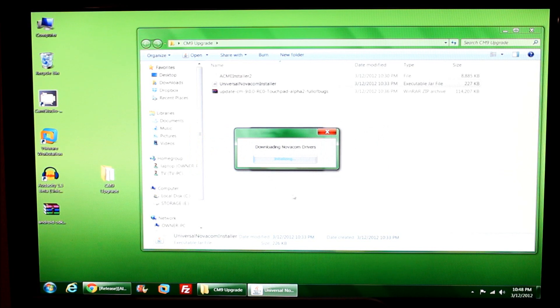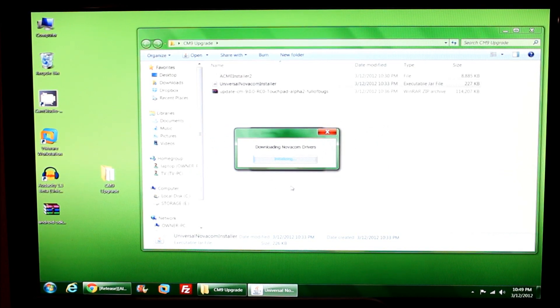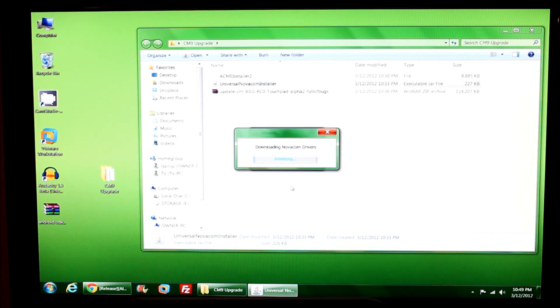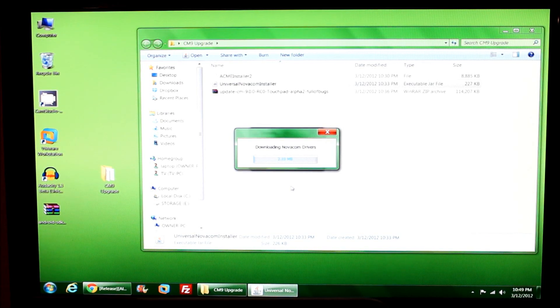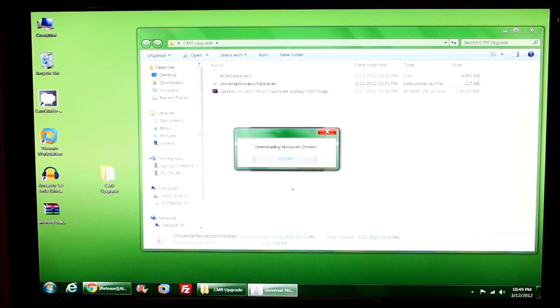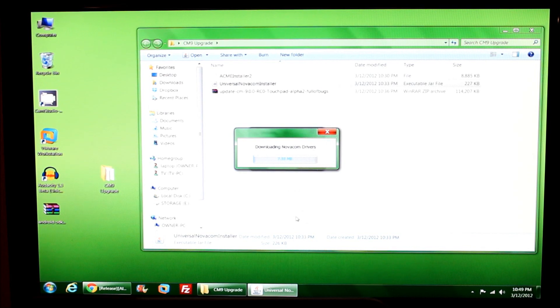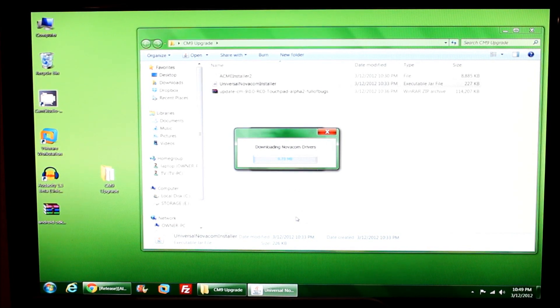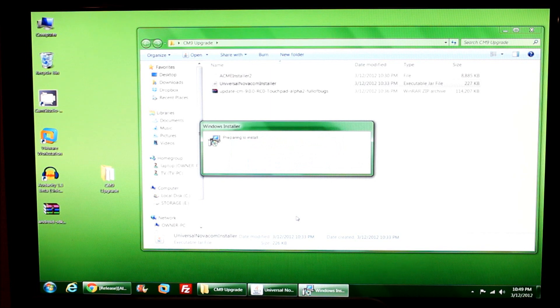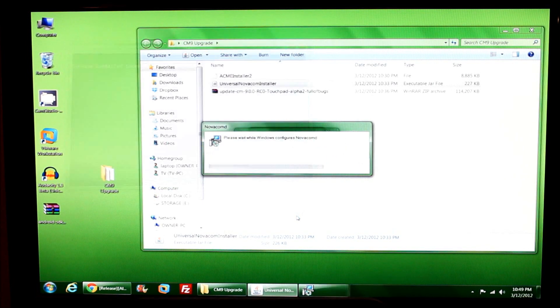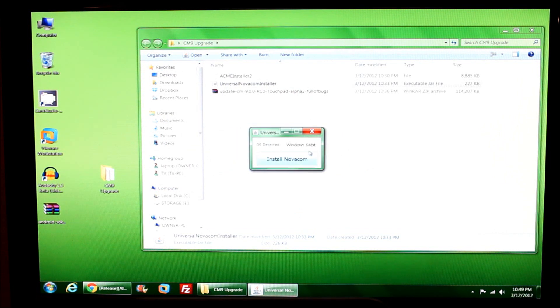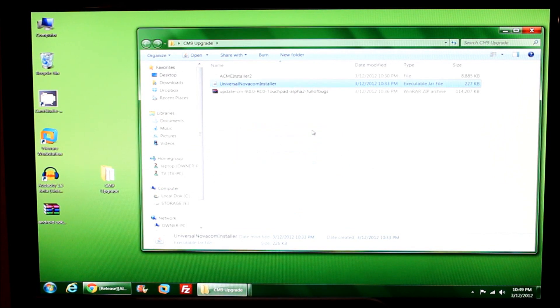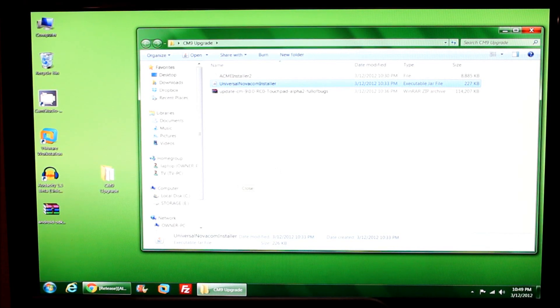This TouchPad has been running CyanogenMod 7 for quite a while and seems to be running very nicely. This is the one Eva Libby has been using since December. She's loaded it up with all sorts of apps and whatnot, so we're going to see what actually occurs when we do this upgrade. That should indicate the Novacom driver is installed.